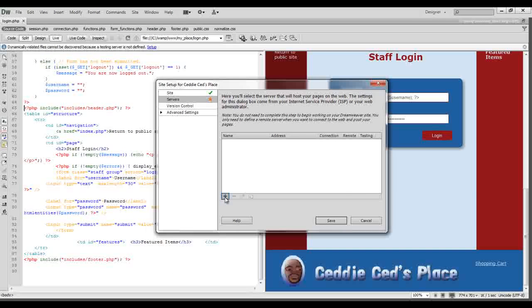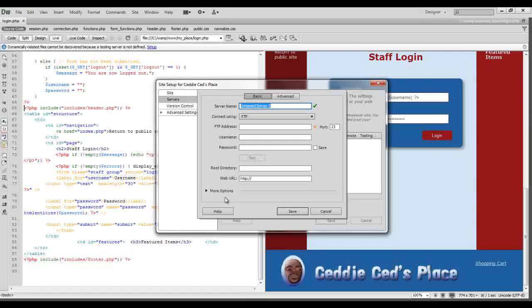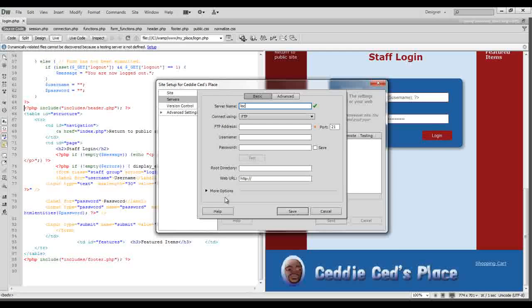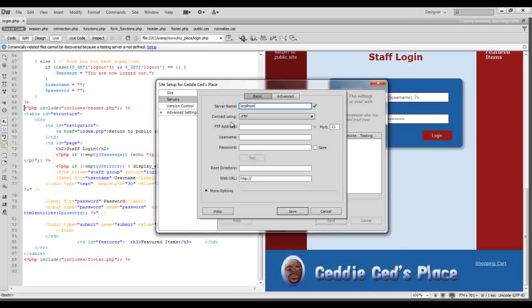we want to click on the add new server button and we can name our server if we like or we can choose to leave this default name. I'm just going to go ahead and put in localhost. And then we don't want to connect using FTP.